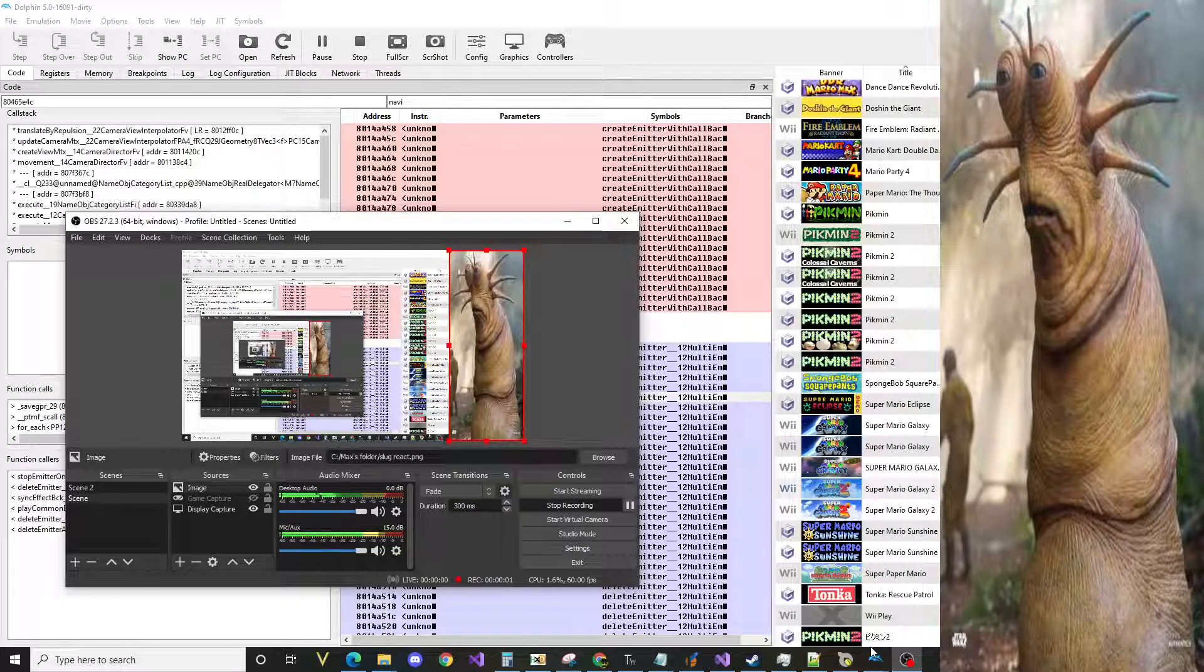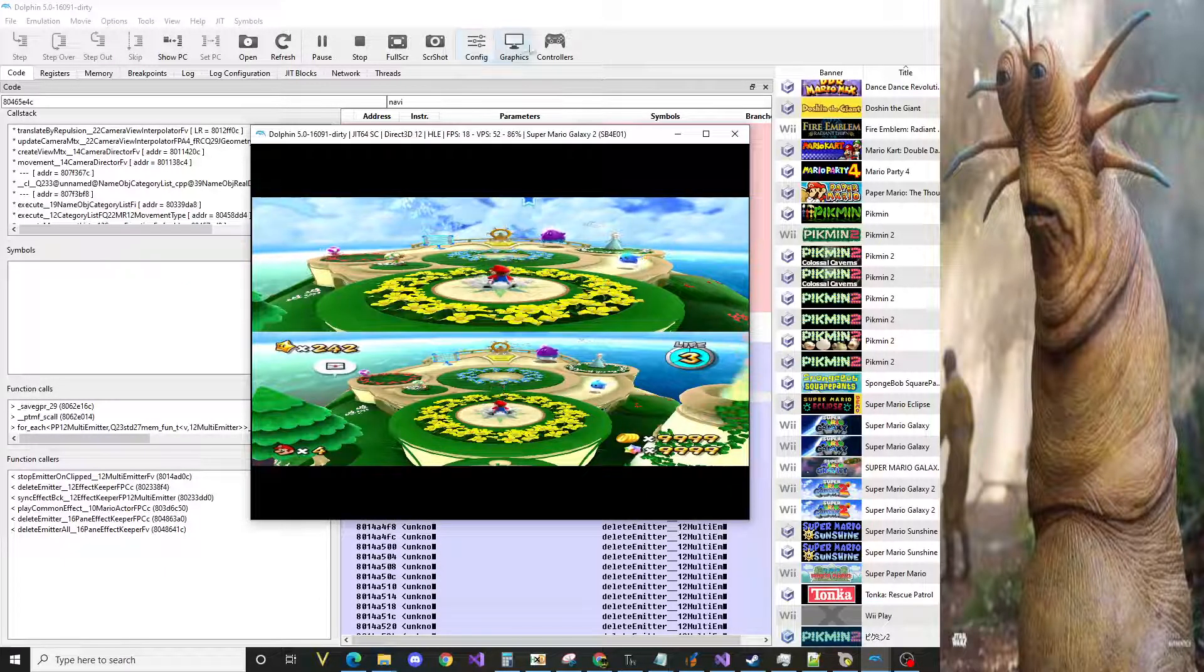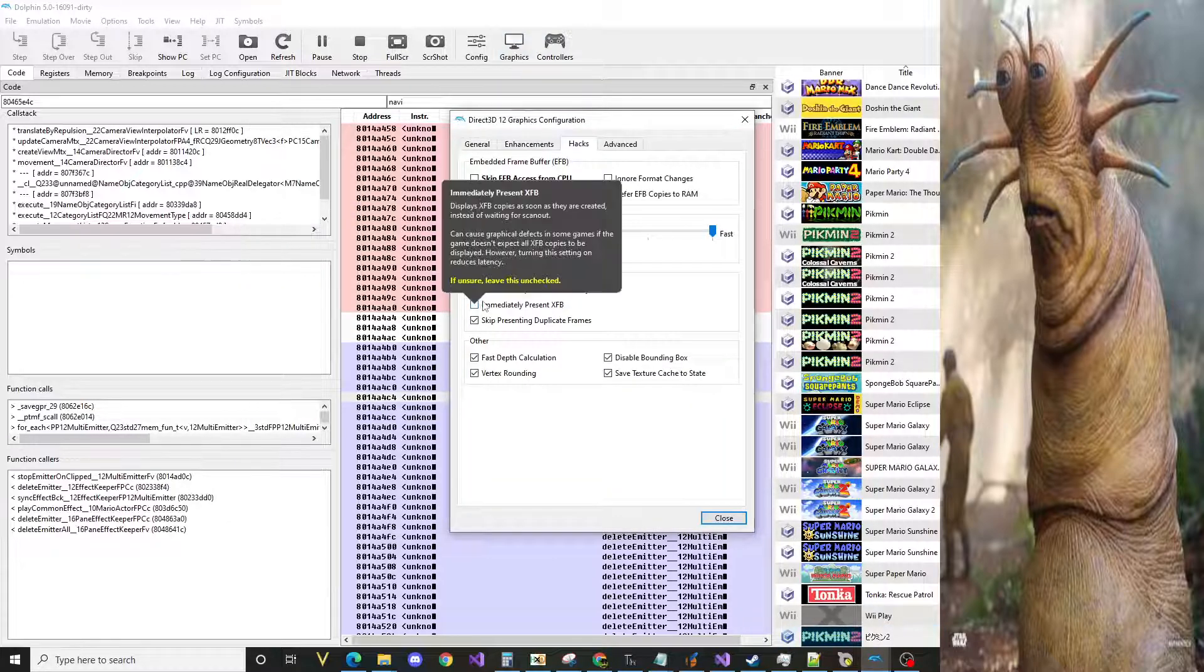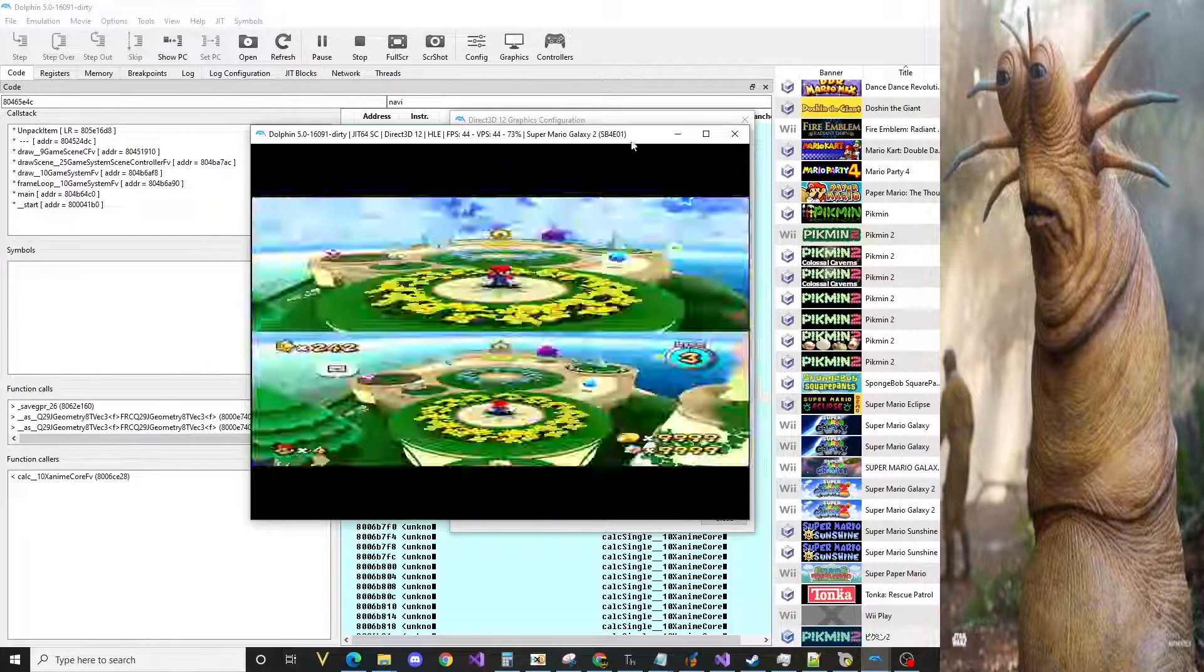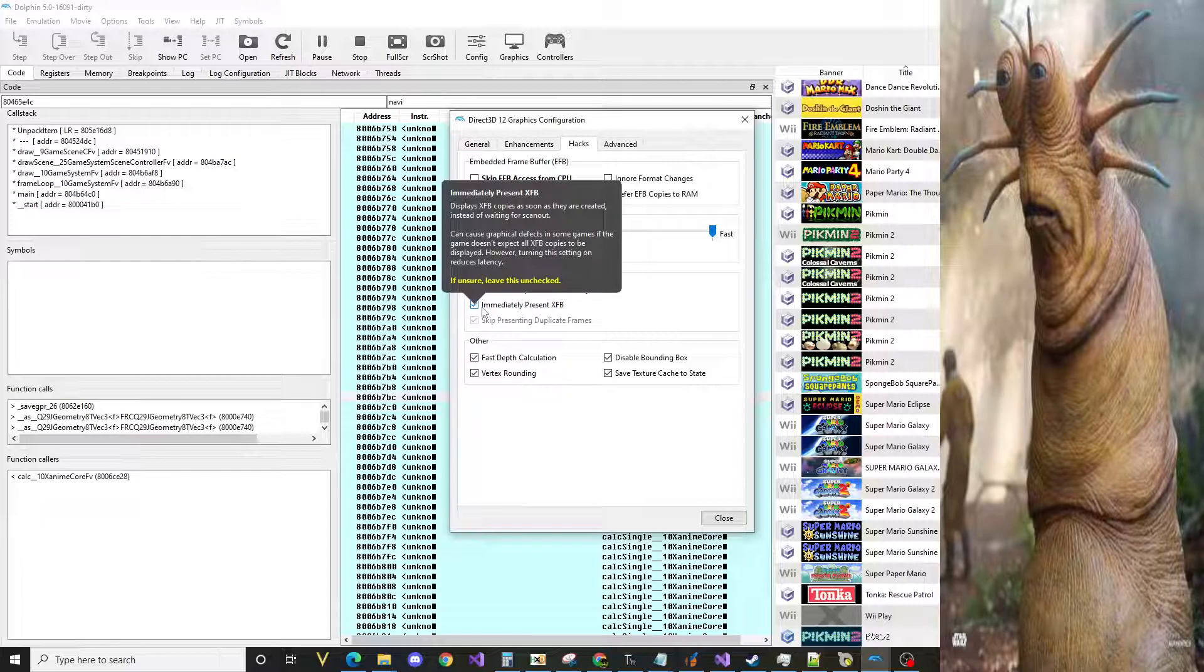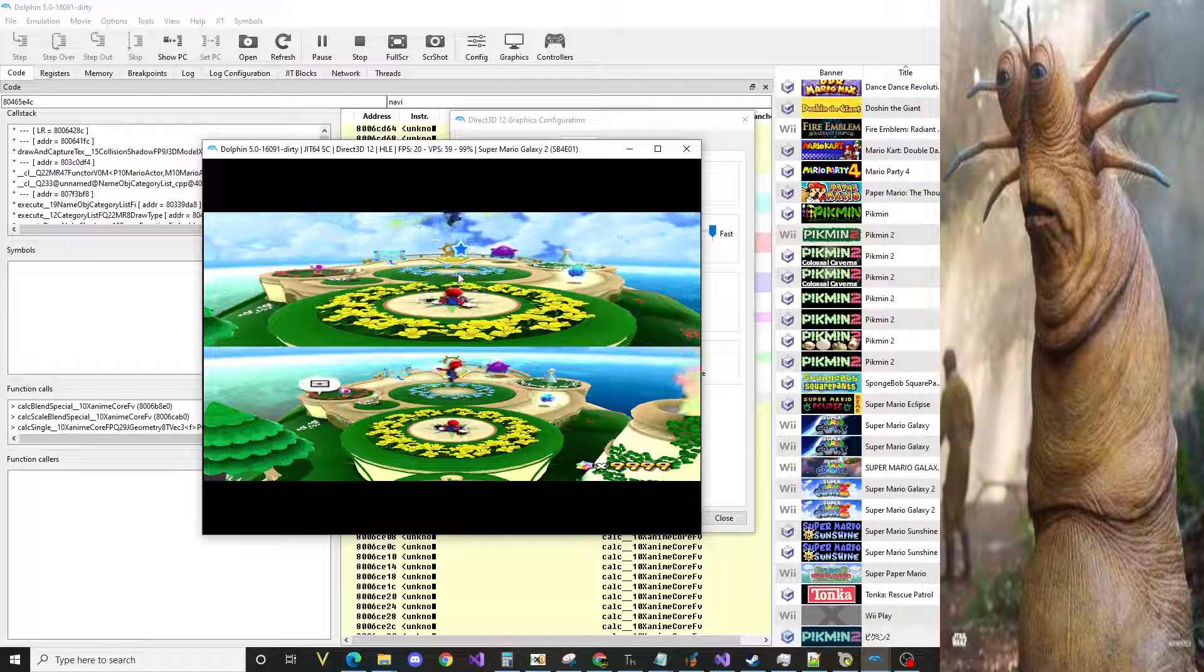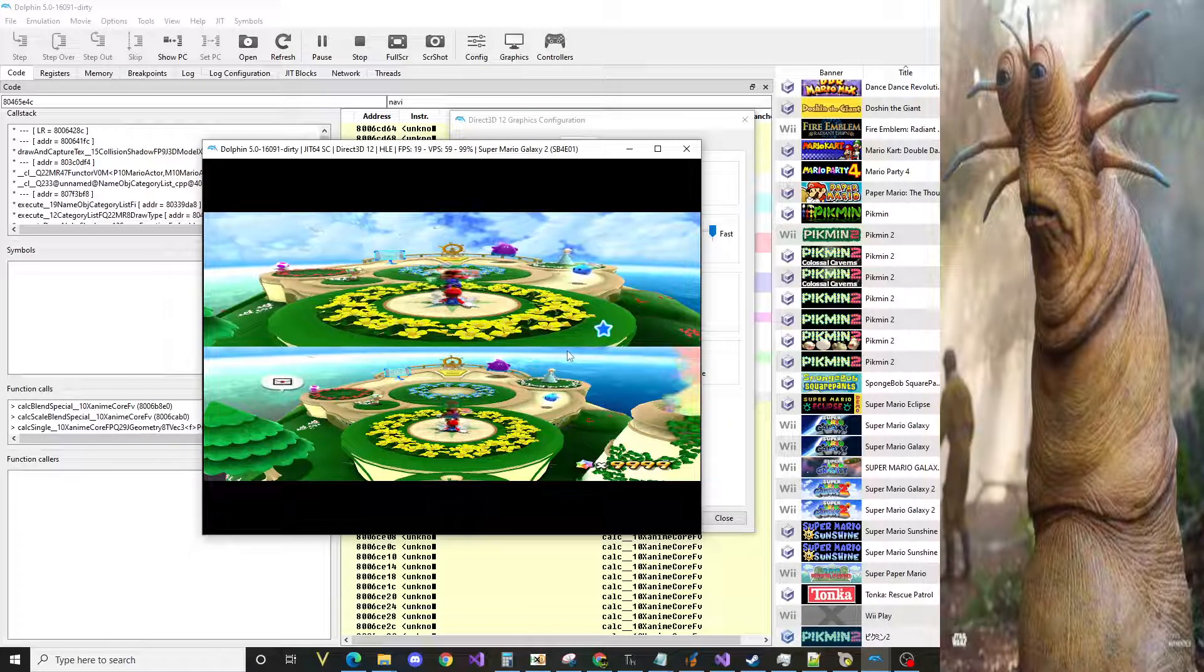Hello, someone mentioned that their screen was flickering. I think the only way that this issue could occur is if you have immediately present XFB on Dolphin. Just make sure you have that off. I'm not gonna explain why.